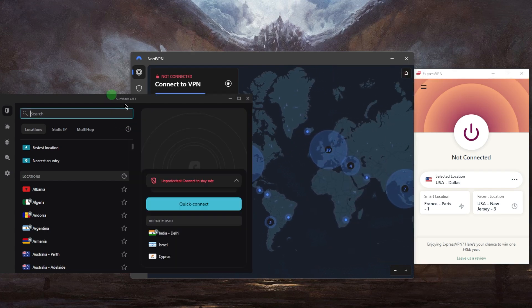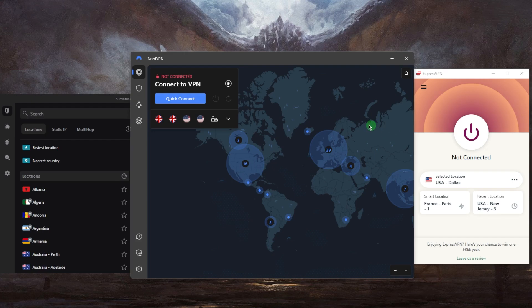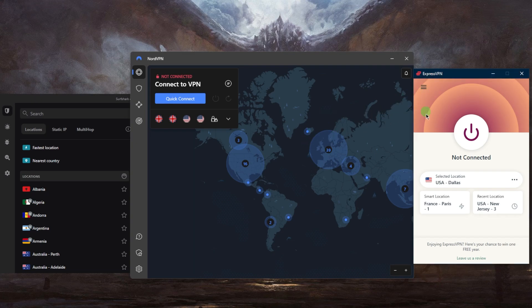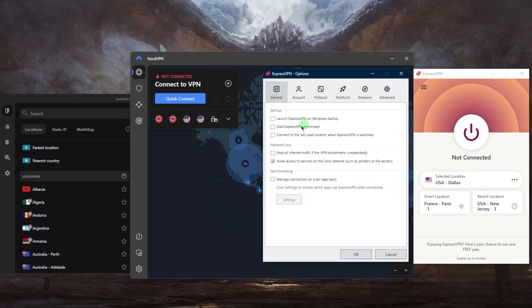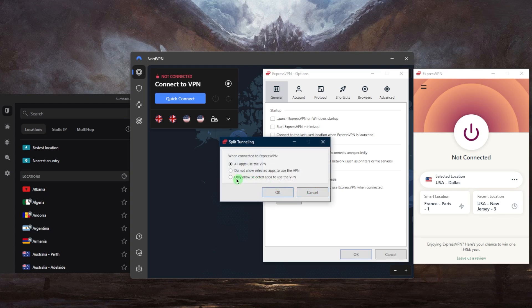Each VPN has a different set of features, and we'll talk about that in just a minute. But basically, all you need to do is make sure you know what the settings are. The main thing you want to make sure is on is the kill switch, which will completely disconnect your internet connection in case the VPN disconnects unexpectedly — making sure that you avoid any unexpected leaks. You can turn on the network lock or the kill switch.